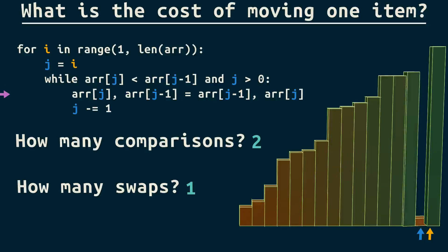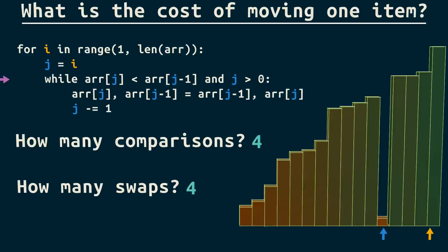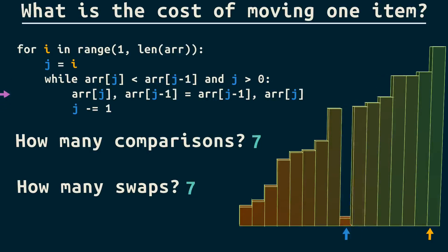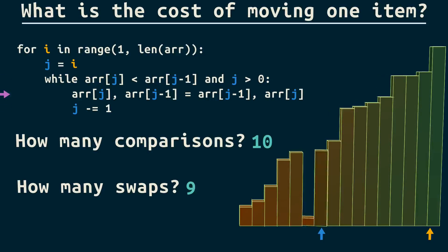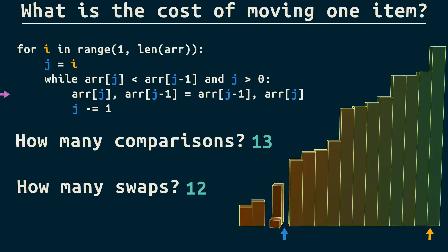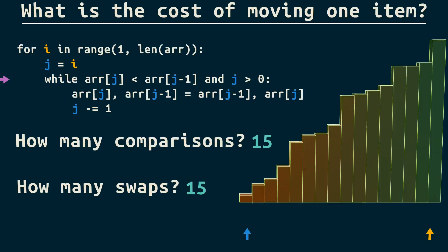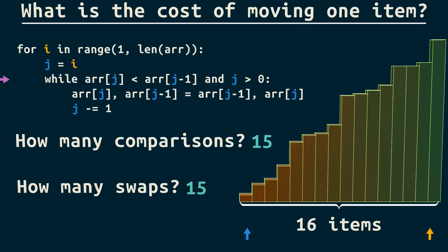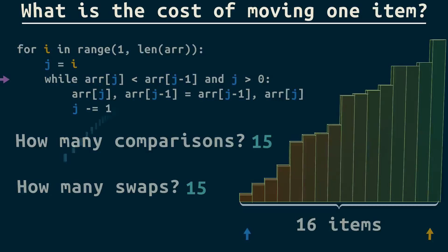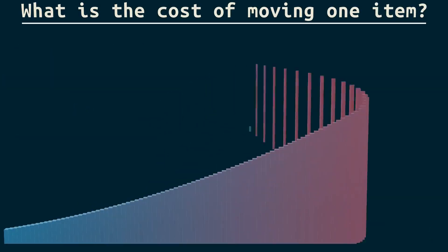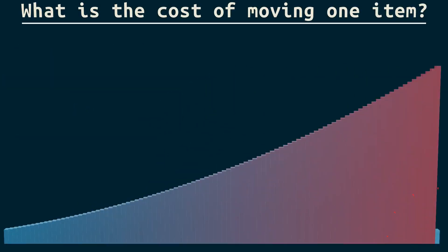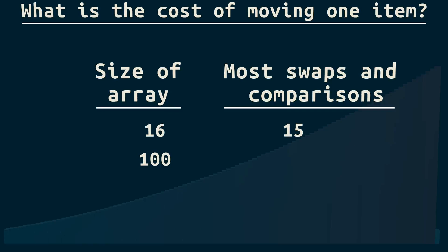It's going to be this many swaps and comparisons. And to remind you, we have this many items. With a hundred items, what's the largest number of comparisons and swaps I might have to do? Okay, and let's think more like computer scientists. How many would it be for n items? That's right, it's n minus one.